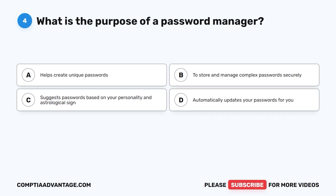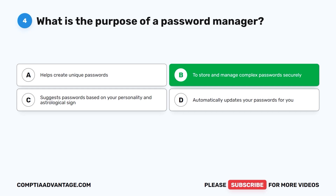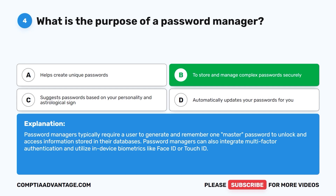Question 4. What is the purpose of a password manager? A. Helps create unique passwords. B. To store and manage complex passwords securely. C. Suggest passwords based on your personality and astrological sign. D. Automatically updates your passwords for you. The correct answer is B: to store and manage complex passwords securely. Password managers typically require a user to generate and remember one master password to unlock and access information stored in their databases. Password managers can also integrate multi-factor authentication and utilize in-device biometrics like FaceID or TouchID.